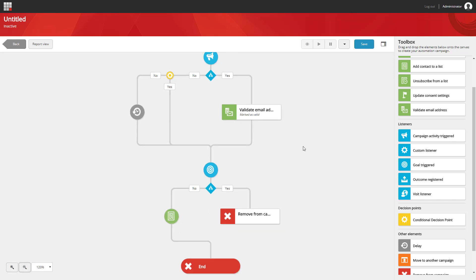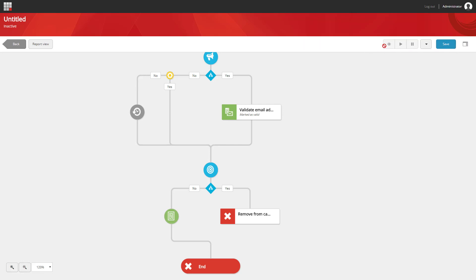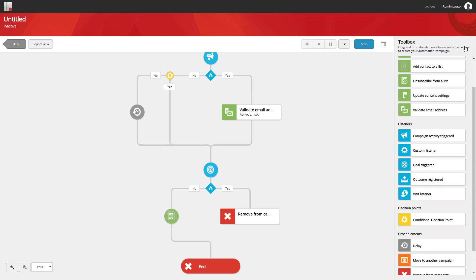If we need some more real estate for horizontal space, we can start collapsing the toolbox using the icon on the top right, and use the same icon to bring it back.